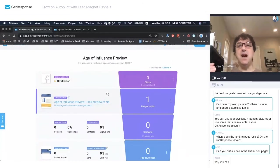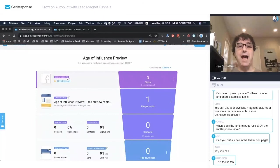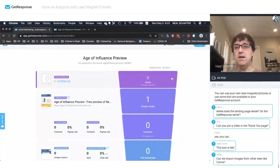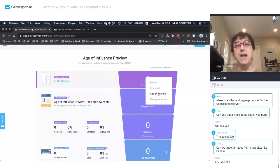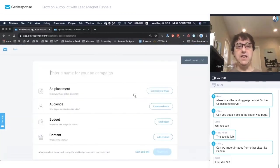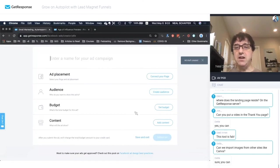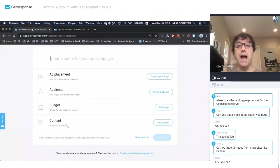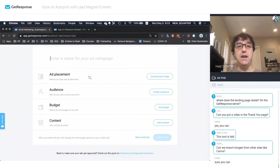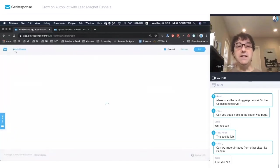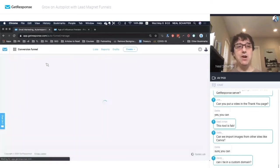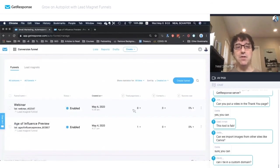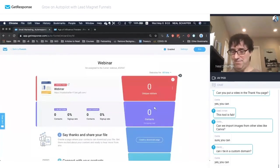But we're not done yet because I mentioned that GetResponse is a Facebook ad partner. So we also have the ability here to add social media ads. And when we go here, you'll see that inside of GetResponse, I can create a Facebook ad for my campaign. In fact, in addition to Facebook ads, and I'm going to go back into the funnel that I've yet to create, which is this funnel.